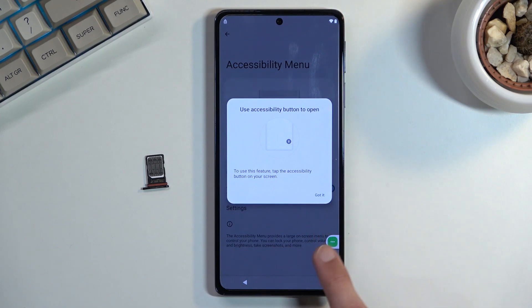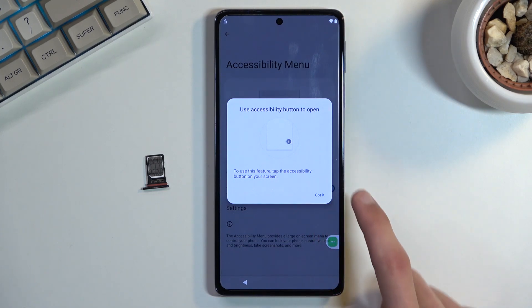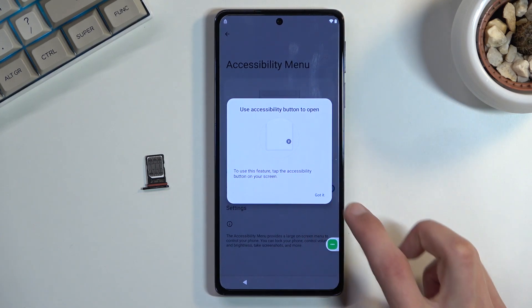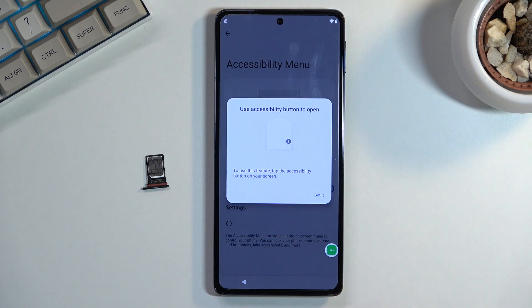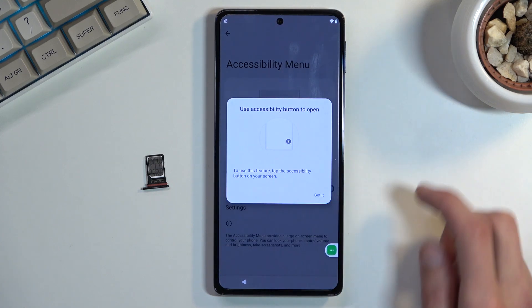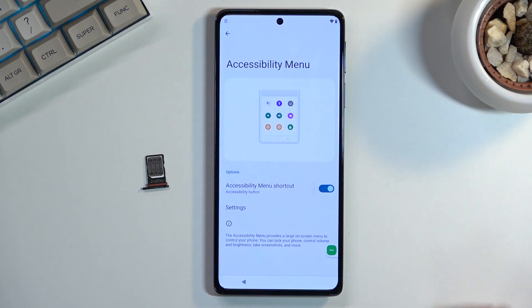Find Accessibility Menu and turn on the shortcut. It gives you a little pop-up — you click on it to confirm. Got it.